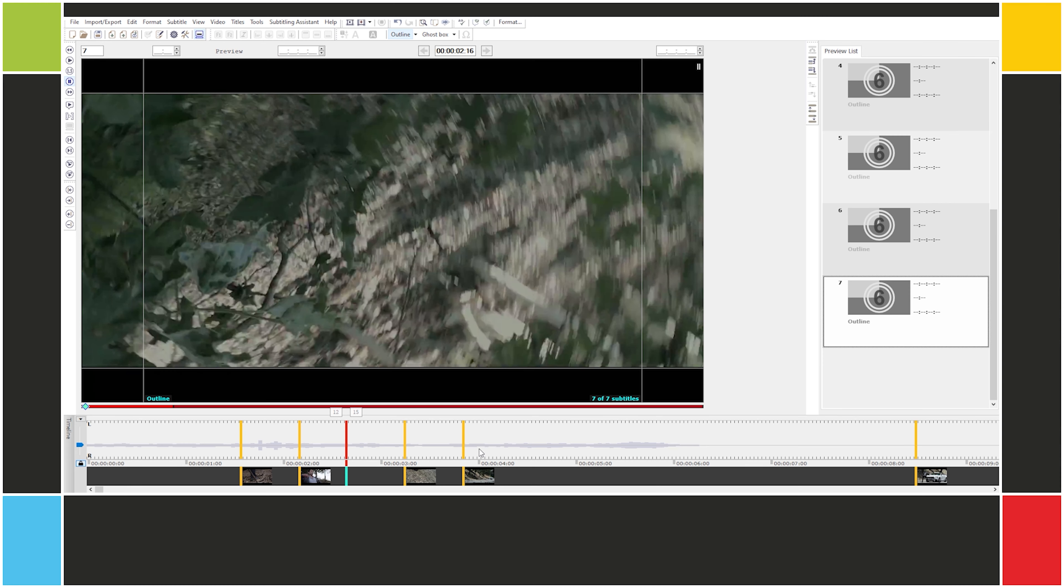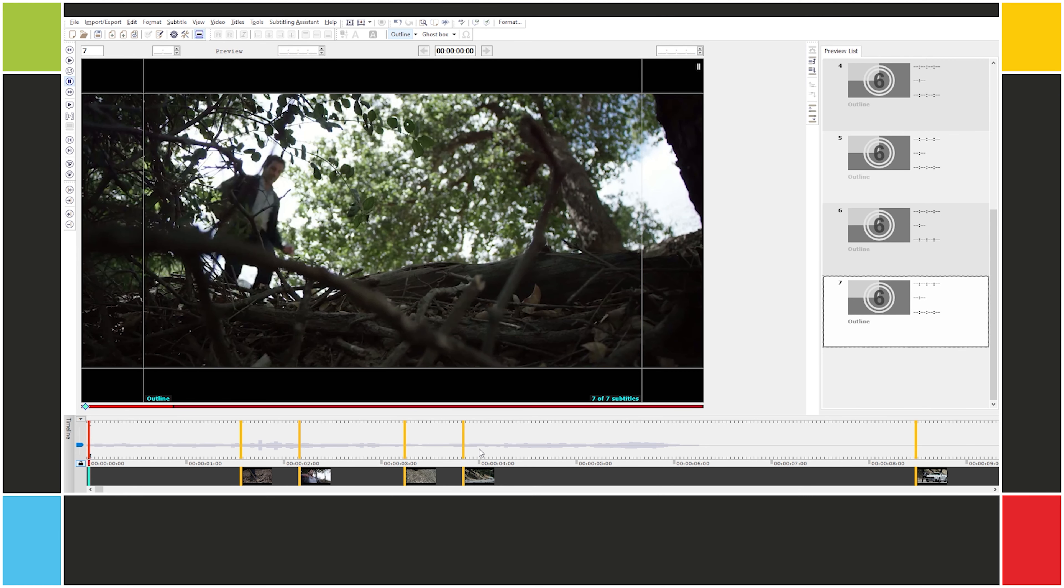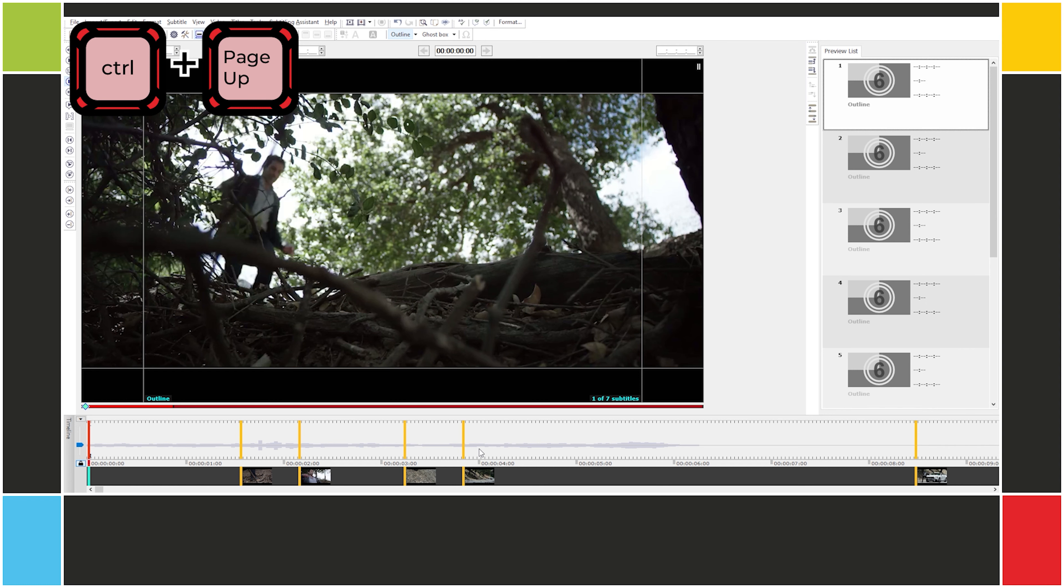That means it's EZTitles that adjust to your working style, not the other way around. Some people like to time the subtitles and then write the text. Some people like to write the subtitles and then time them. And sometimes you just need to time the subtitles and not write any text. That's what we're going to do now. Let's jump to the beginning of the video, Alt-Home. I'll also jump to the first subtitle, Ctrl-Page-Up.